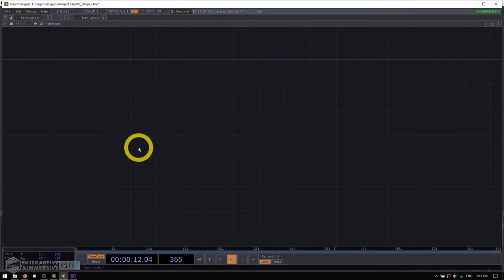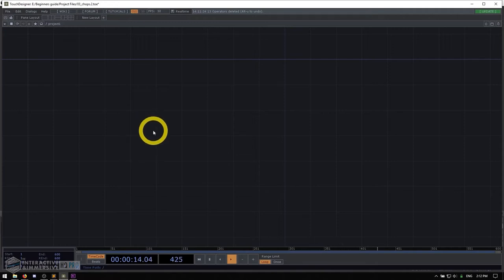In this example, we're going to use a really simple TOP network that does a little bit of compositing of a circle on top of a bigger background. Then we're going to use CHOPs to get some information from the mouse, process that information a little bit, and use it to dynamically move that circle on the background and affect it in different ways. So let's get started.